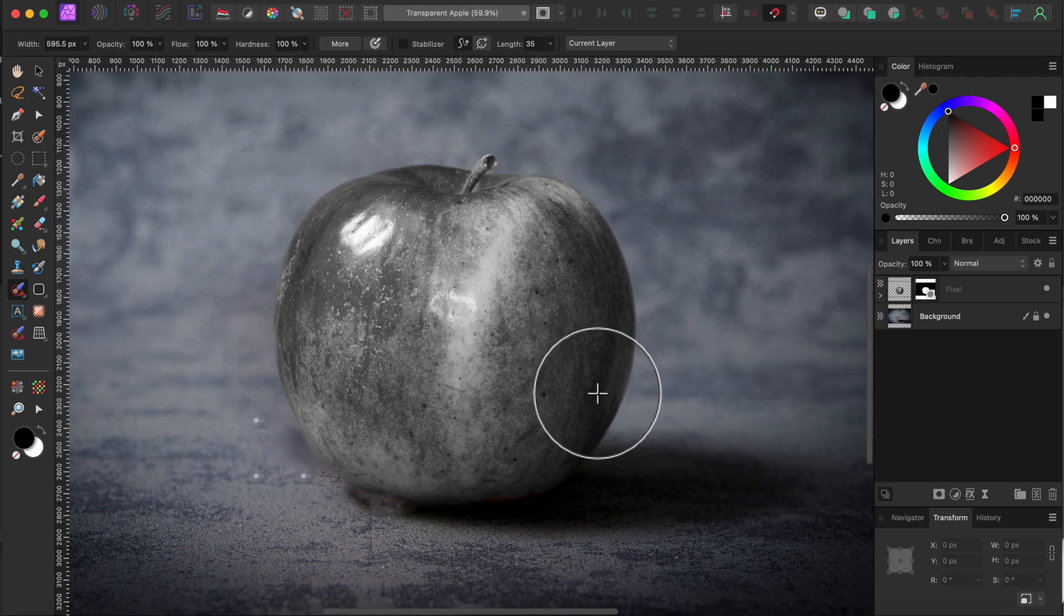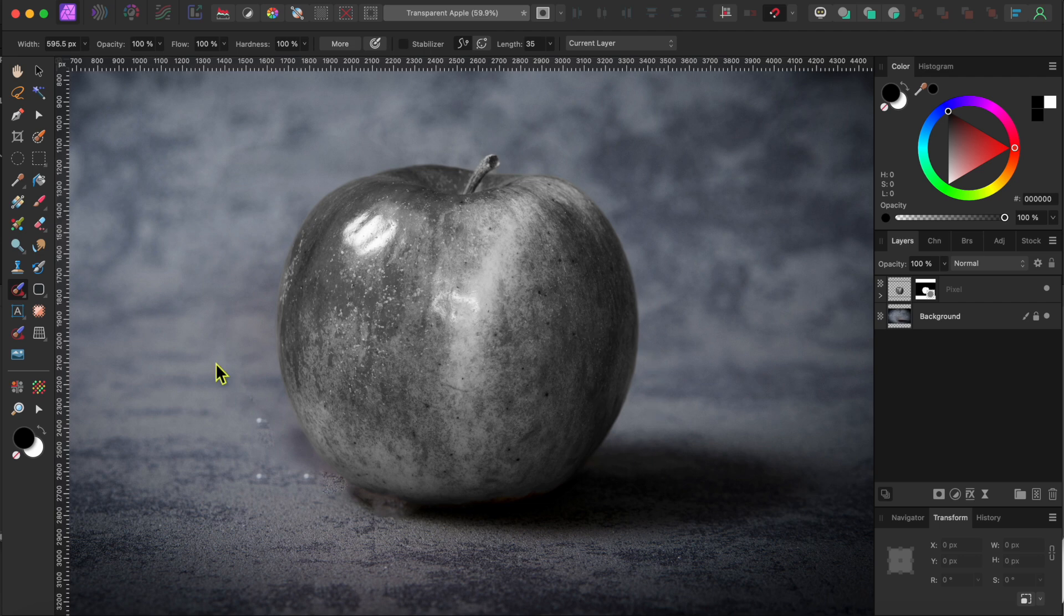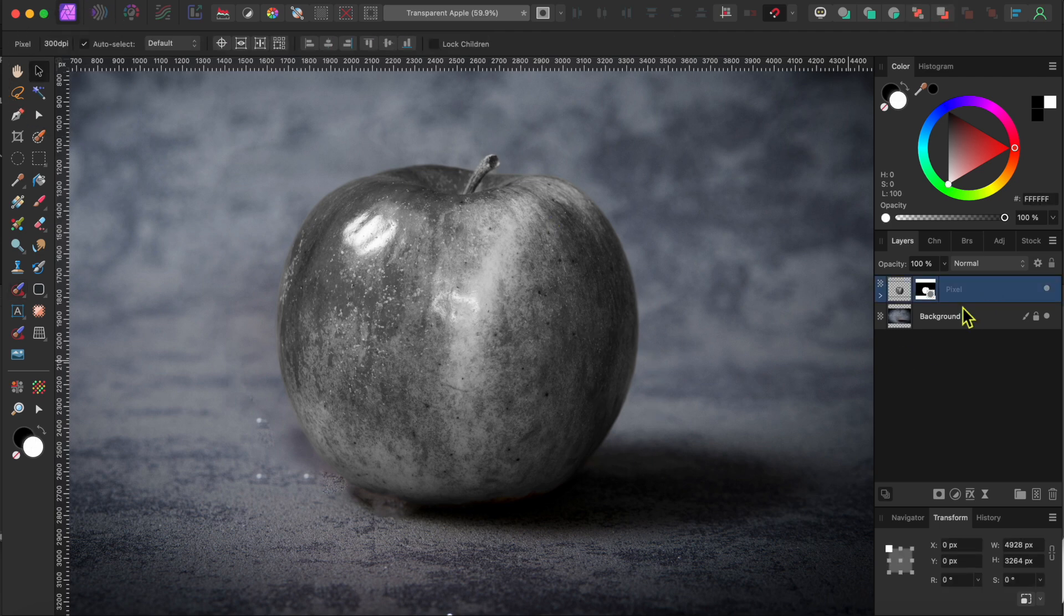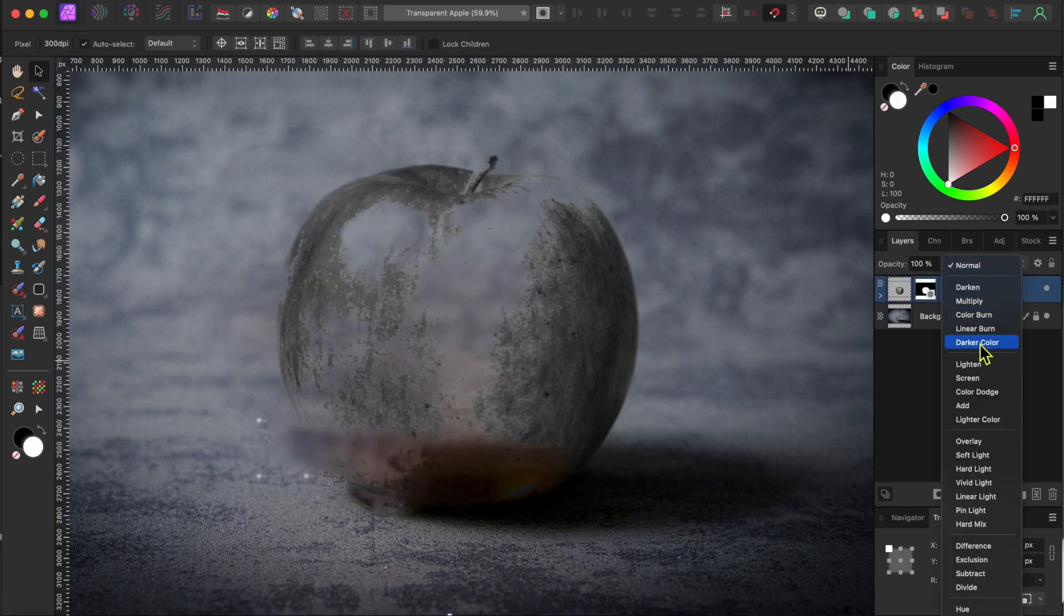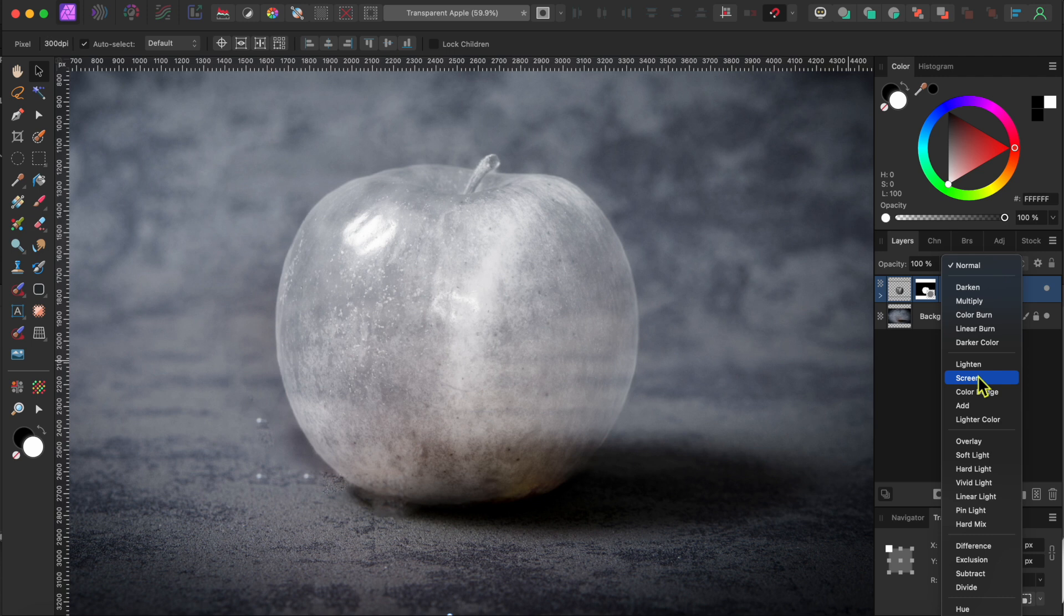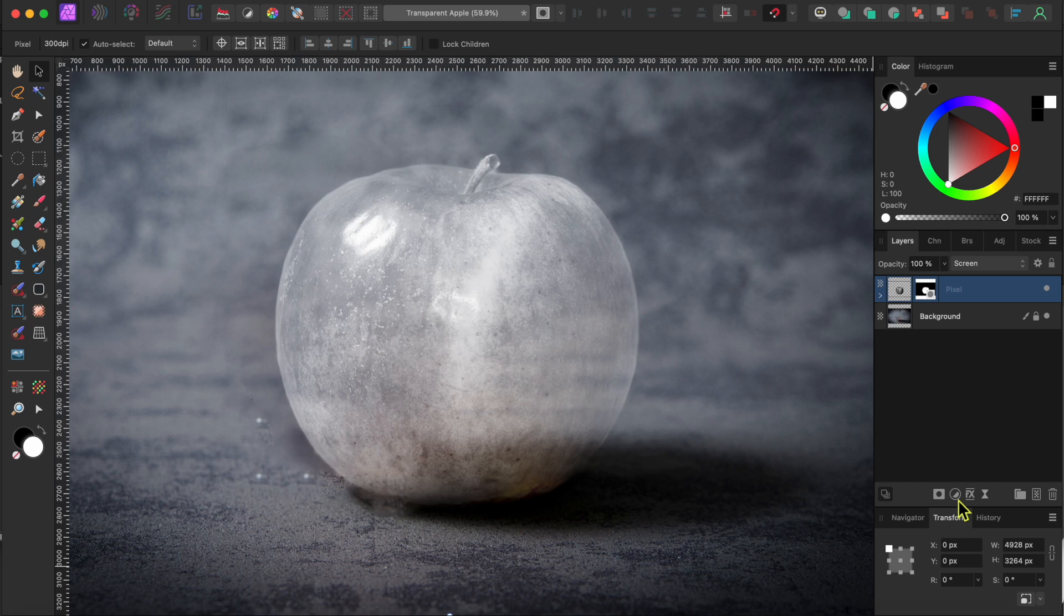Next, I'll select the apple layer and then go to the blend modes drop down. I'll choose screen. This already makes it look pretty good as you can see the background coming through. To enhance the look, I'll do a couple things.